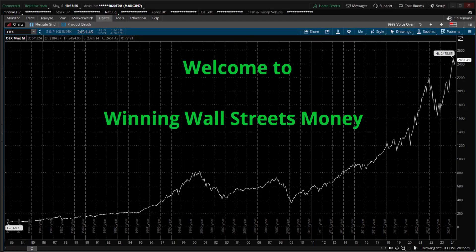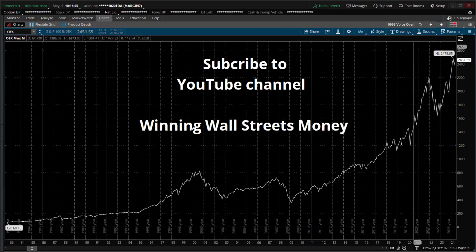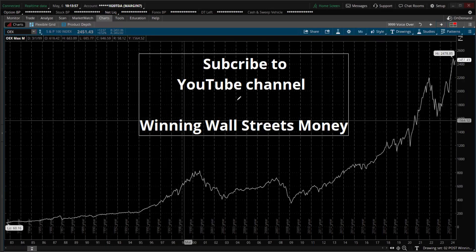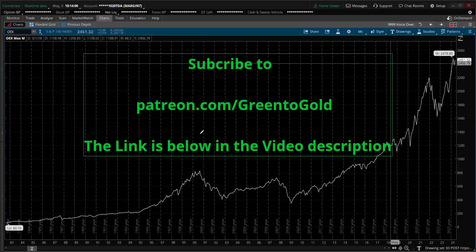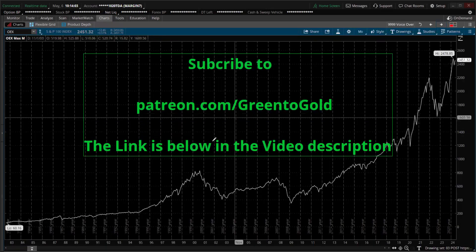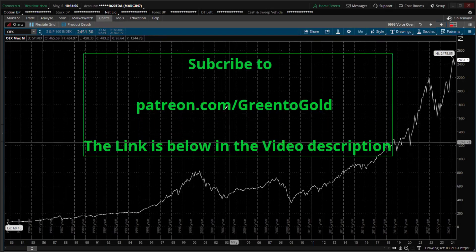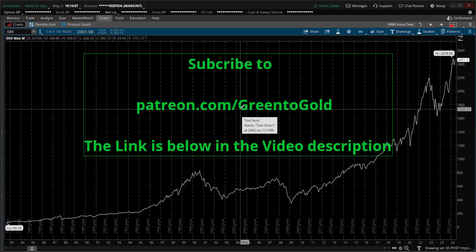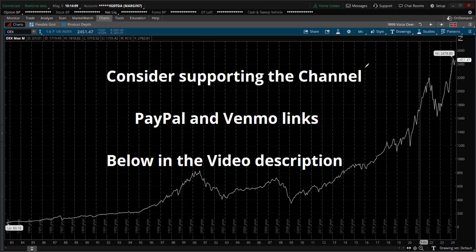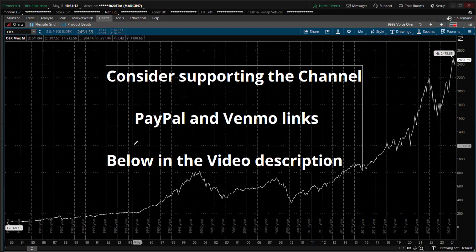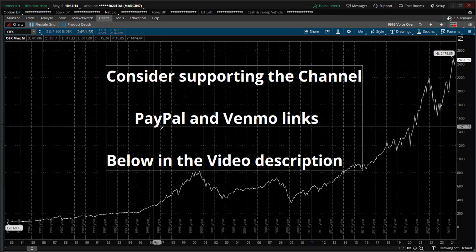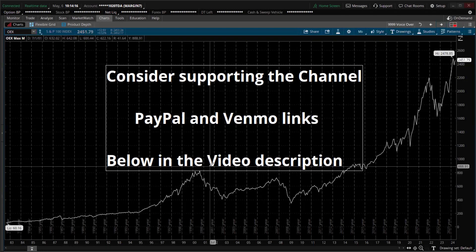Monday May 6th, 10:13 AM New York time. Welcome to Winning Wall Street's Money. If you haven't yet, consider subscribing to my YouTube channel — it's free. If you want to get access to videos the same day they're released and a lot more content, subscribe to my Patreon. Links are below. If you like my content and want to give a donation, any amount, I have PayPal and Venmo — links are in the description.